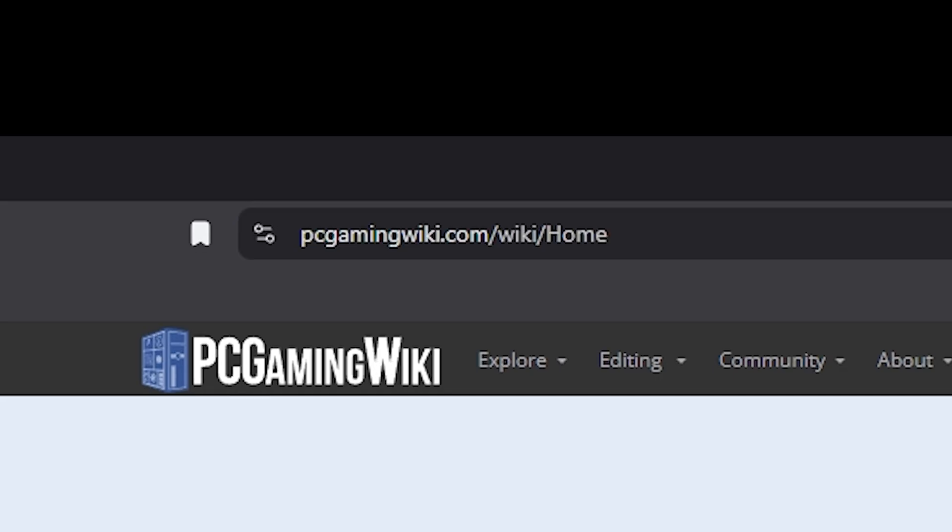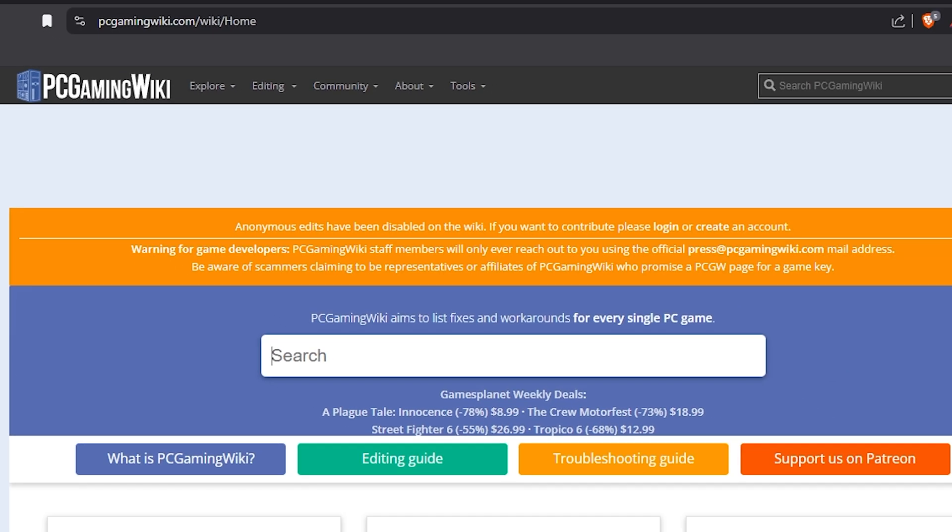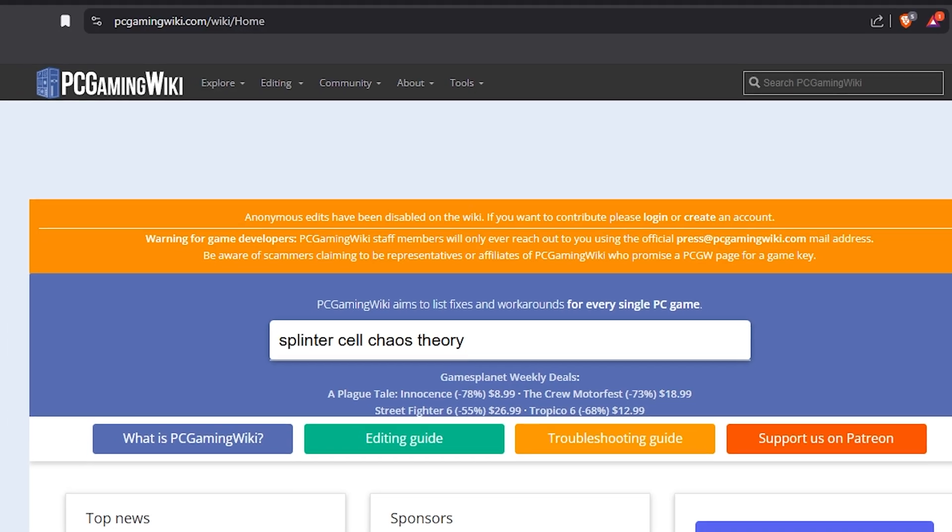First, go to PC Gaming Wiki and search for Splinter Cell Chaos Theory. This site provides essential fixes, keep it open.